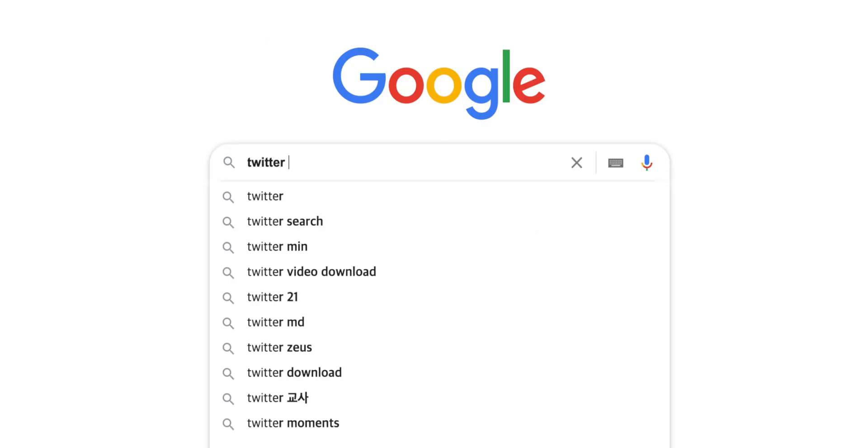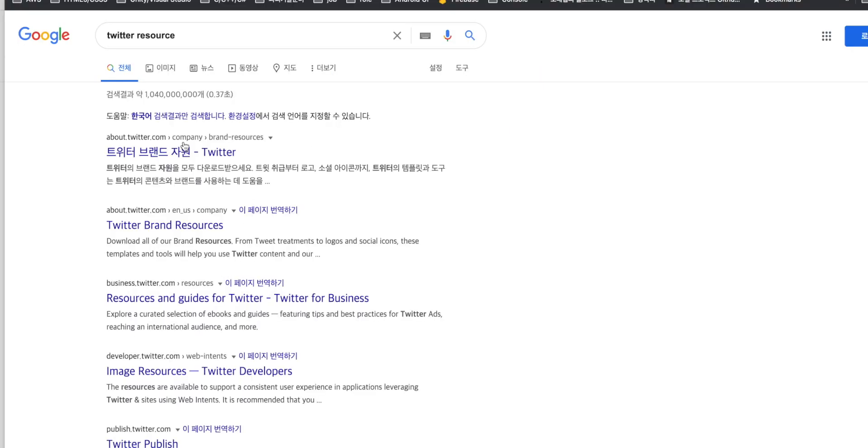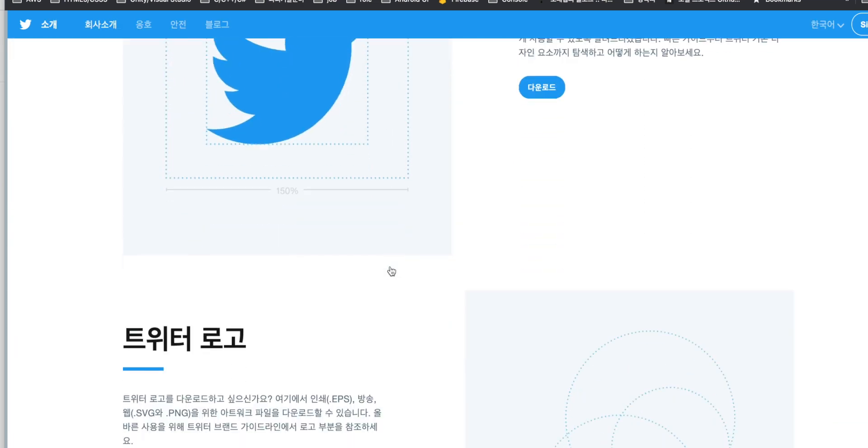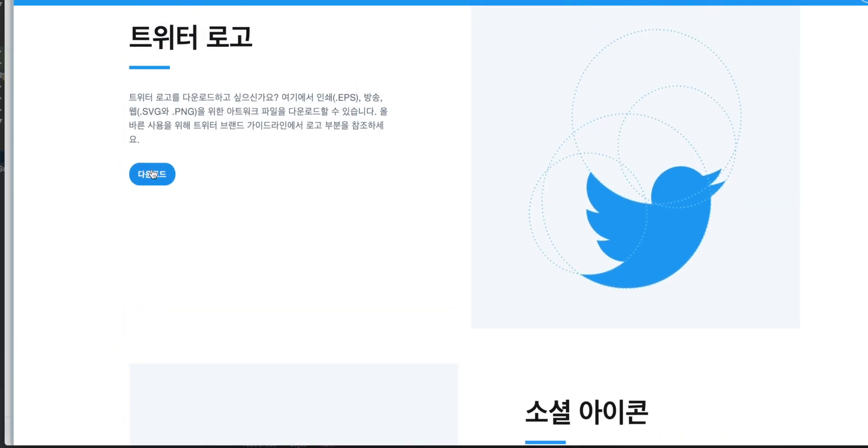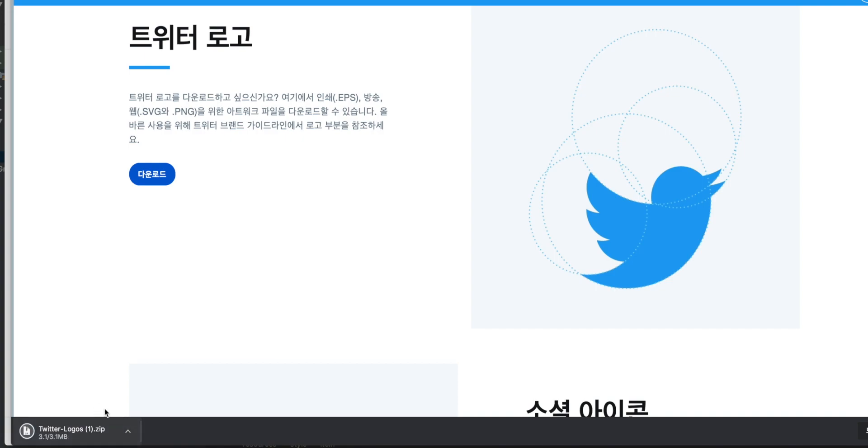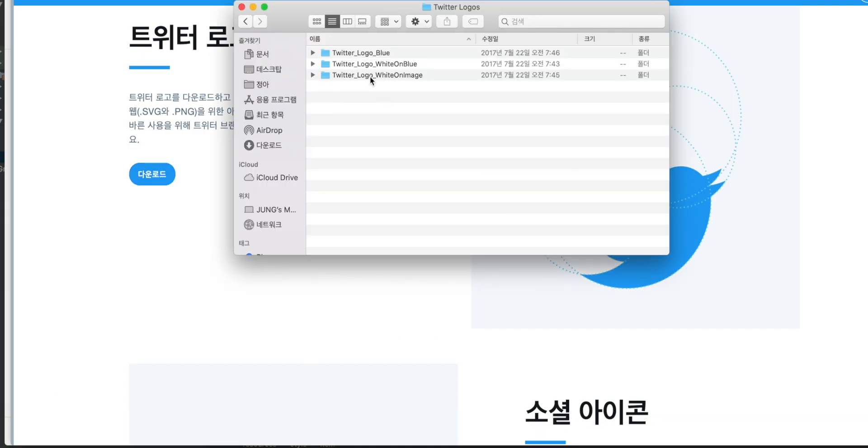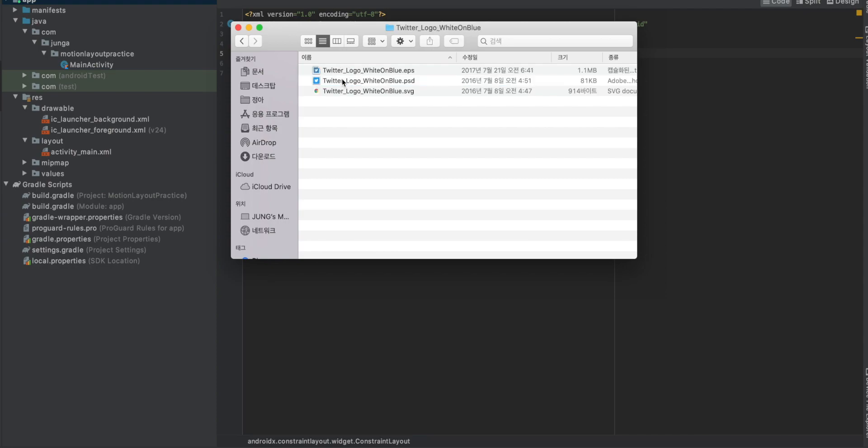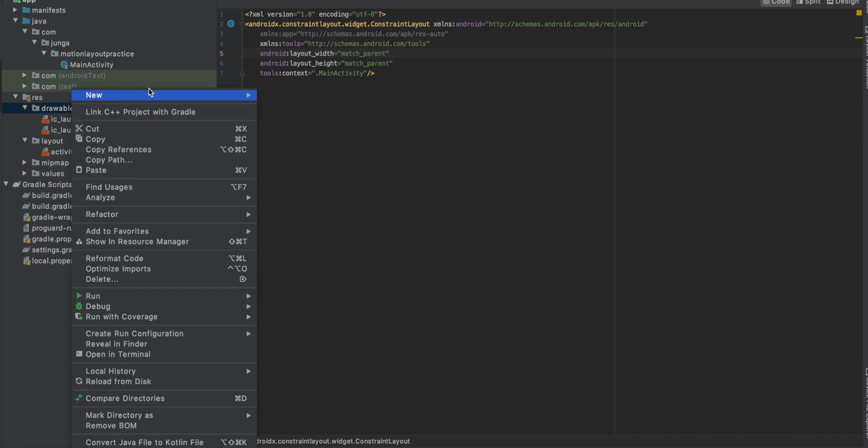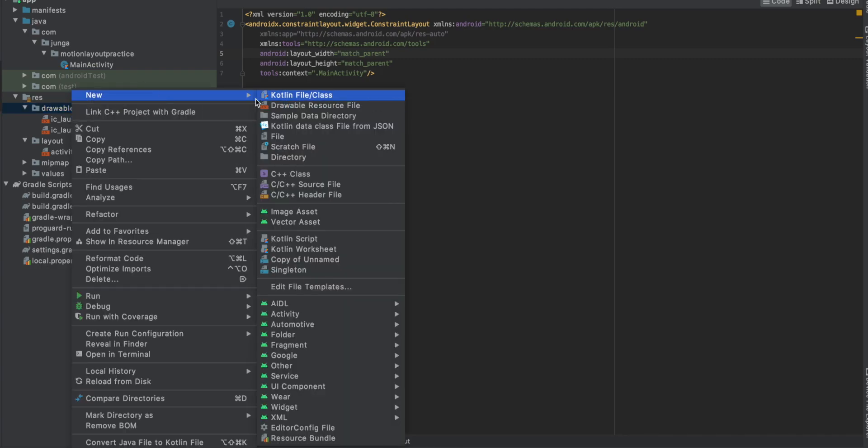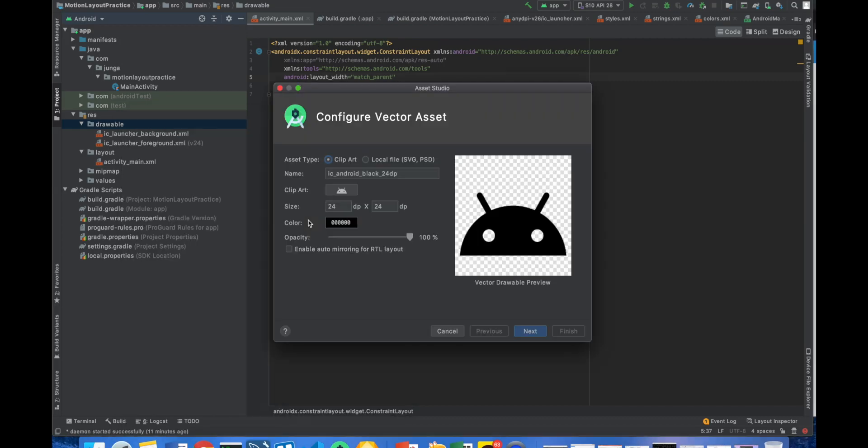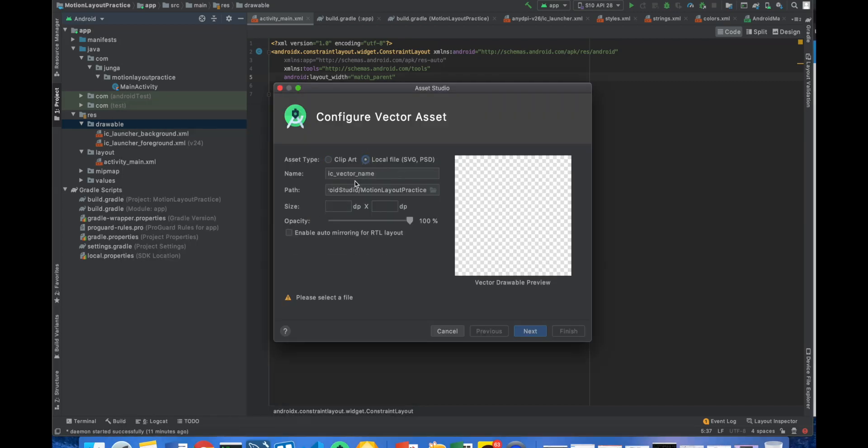Let's get the Twitter resource. We're going to get a white bird. And we're going to get the Twitter logo. Download it and open it. And we're going to use logo white on blue. If you open up your zip file, you can see a Twitter logos folder and go to the white on blue. And we're going to add a vector file.